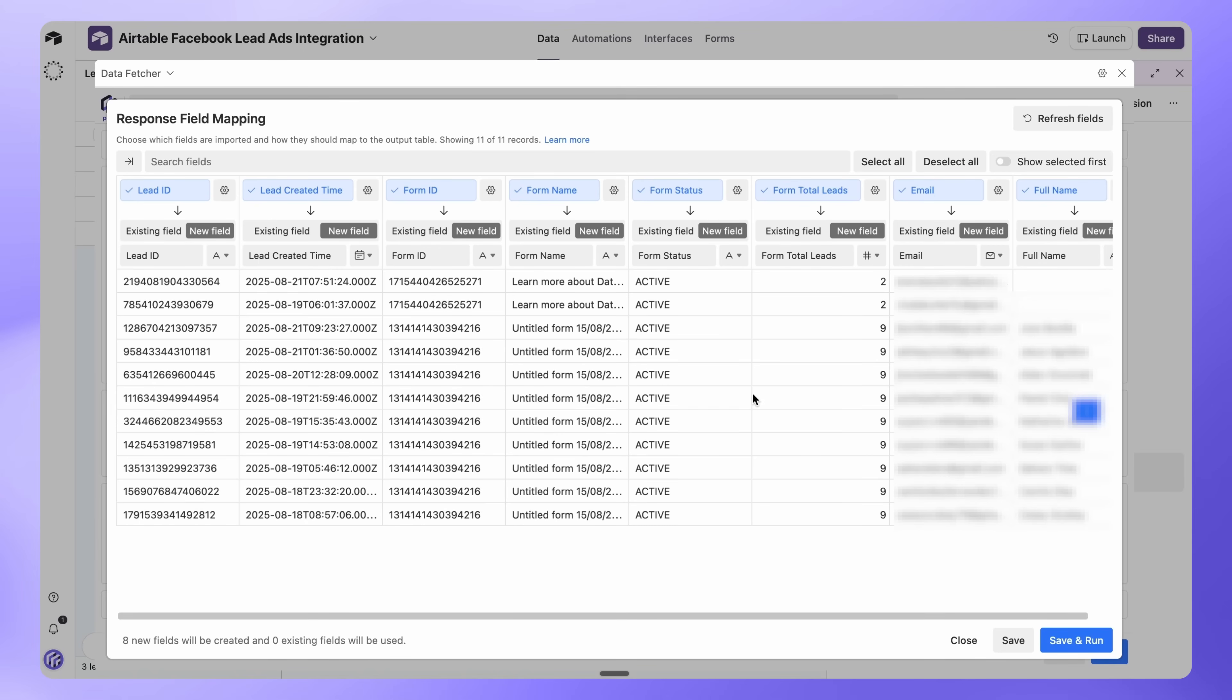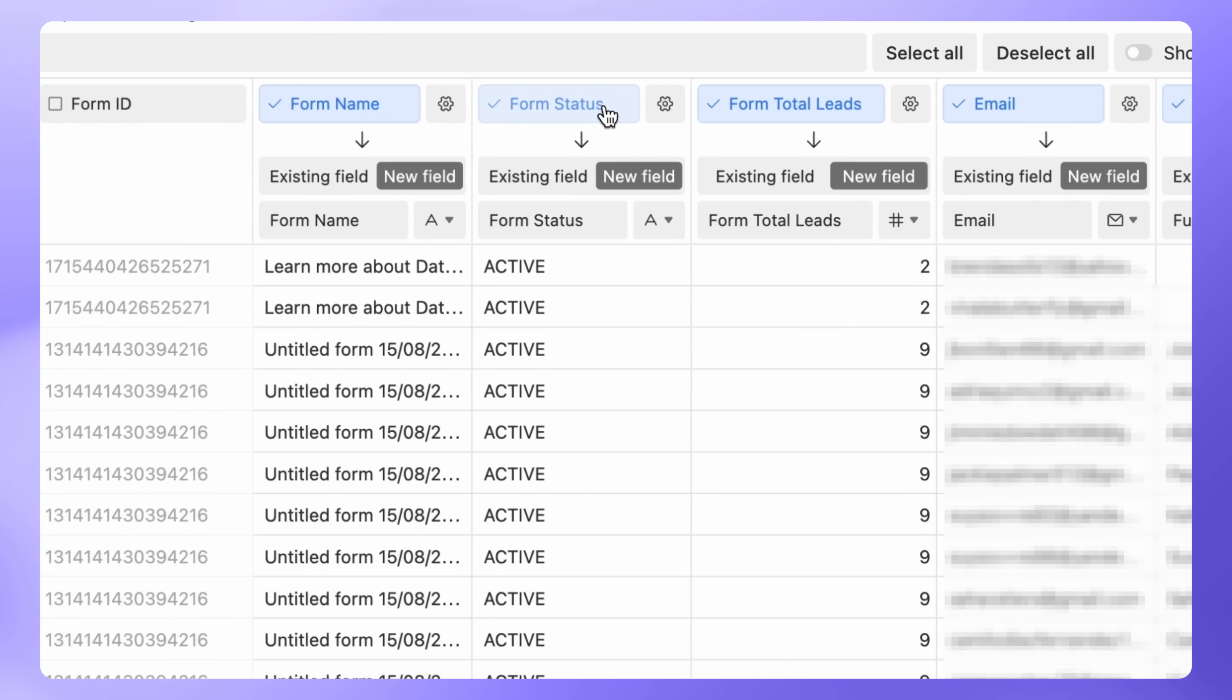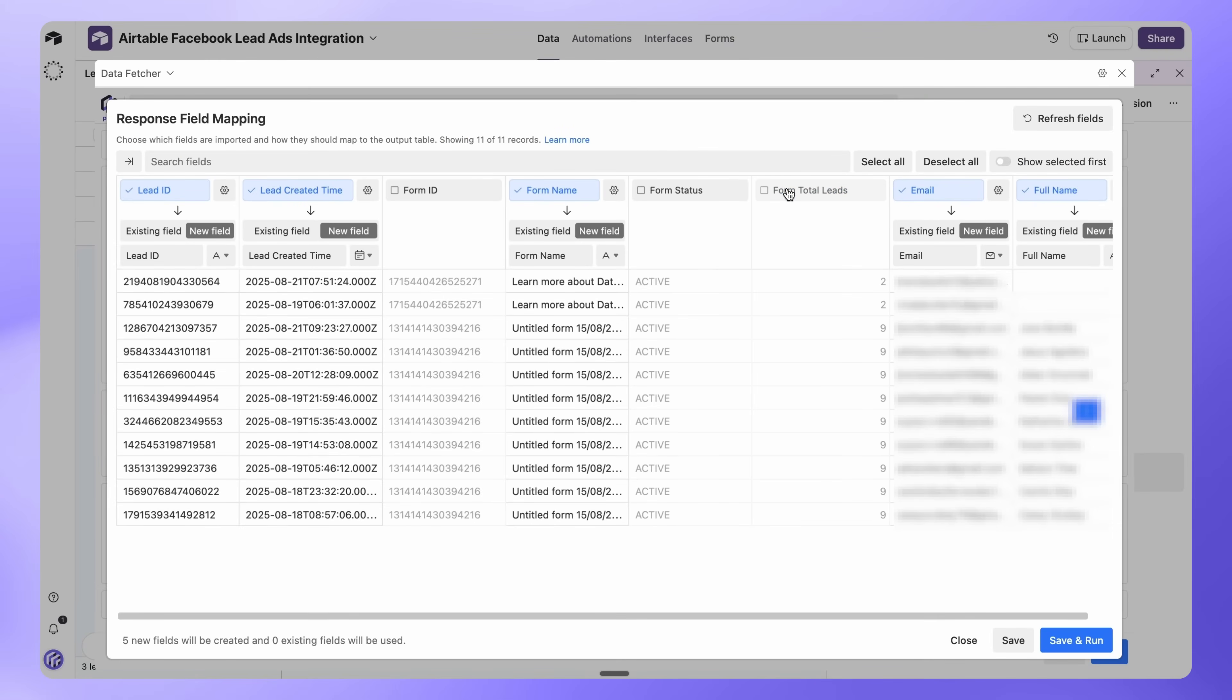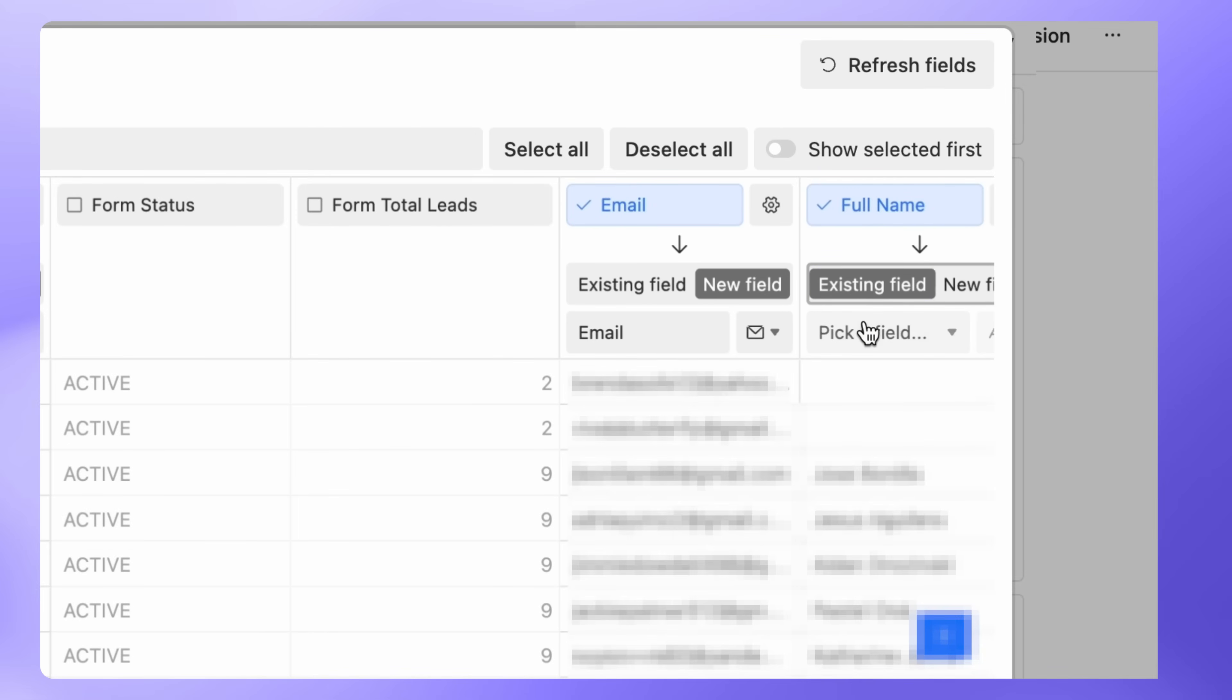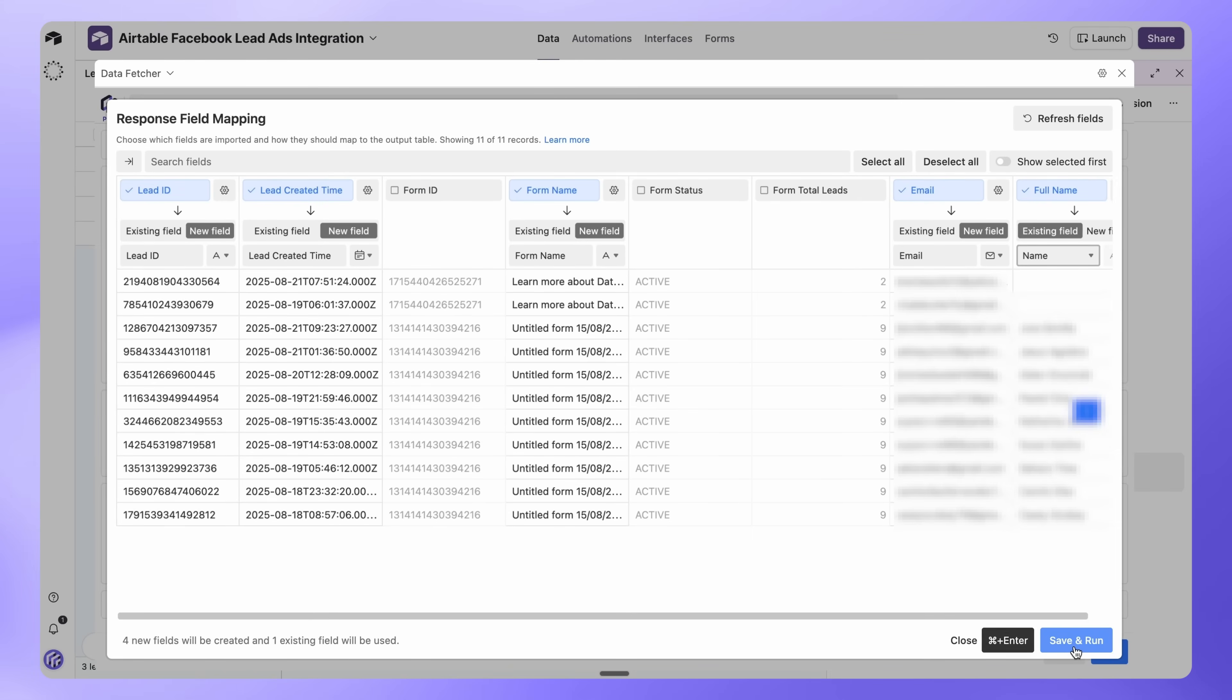Remove unnecessary fields such as Form ID, Status or Total Leads. For each field, choose whether to map it to a new field or to an existing field in your table. For example, map full name to your existing name field. Once you're happy with the mapping, click Save and Run.